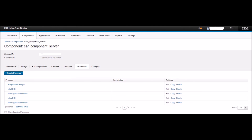When everything is done, the Process tab of the EAR_component_server component will have five different processes: regenerate plugin, start IHS, start application server, stop IHS, and stop application server. In the next section we will create a uDeploy application and map the components.